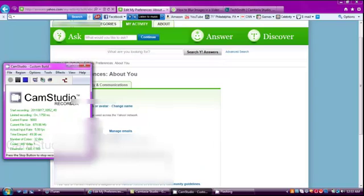So, there's my tutorial, and I hope it helps. Good luck.